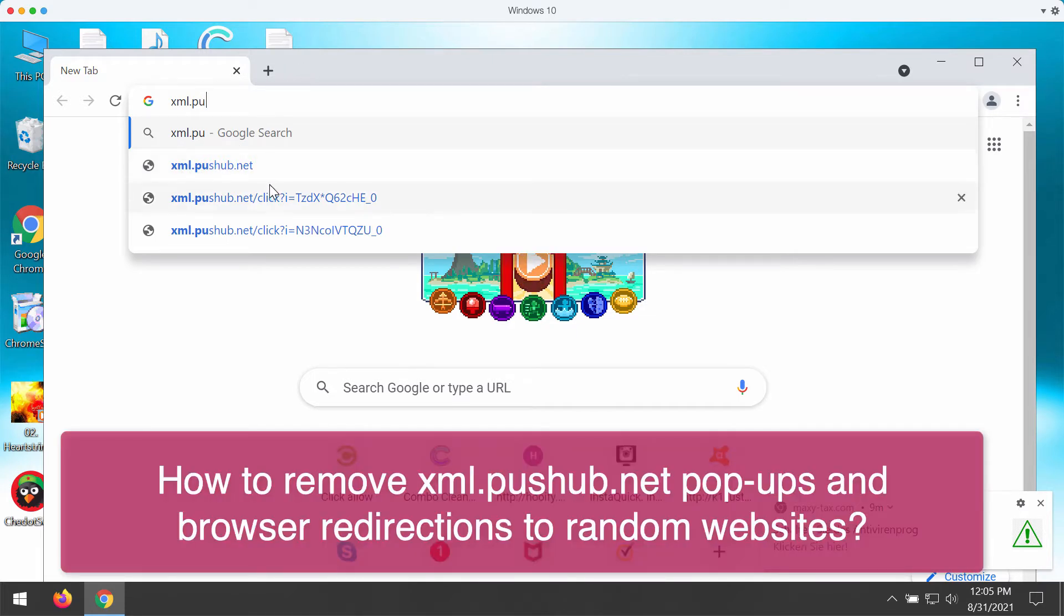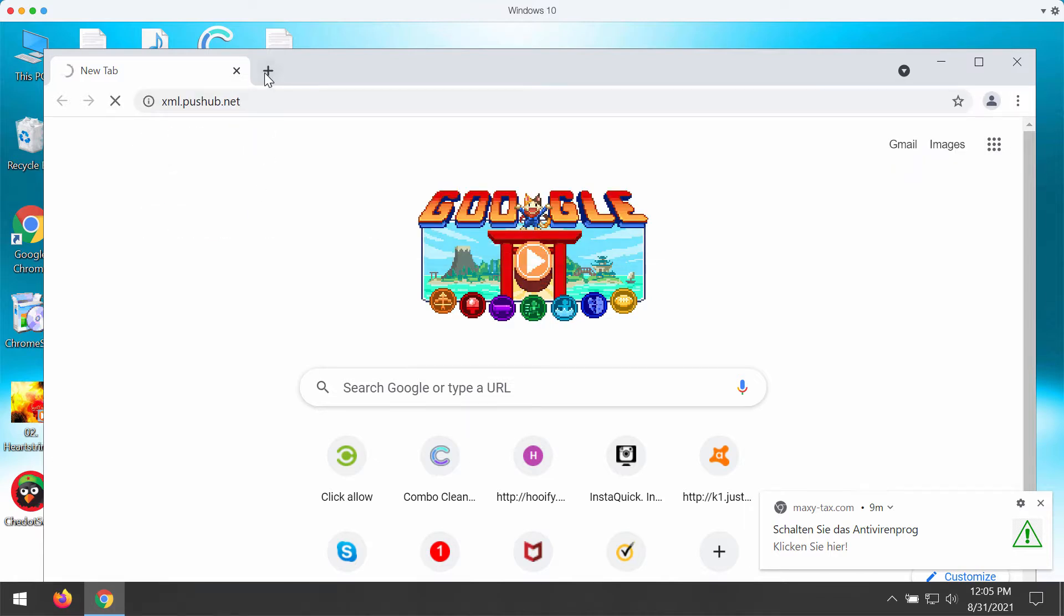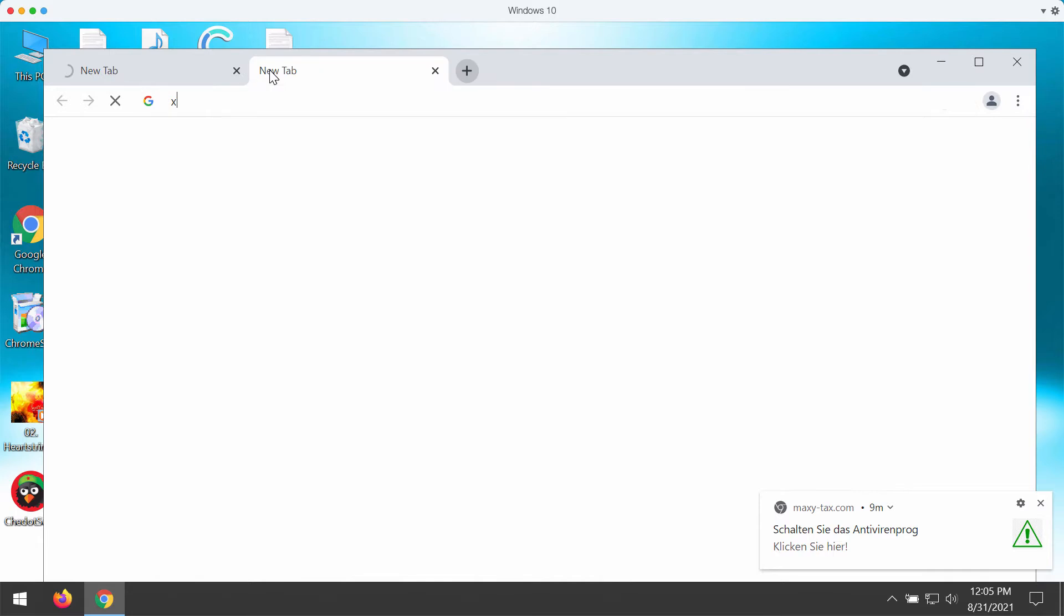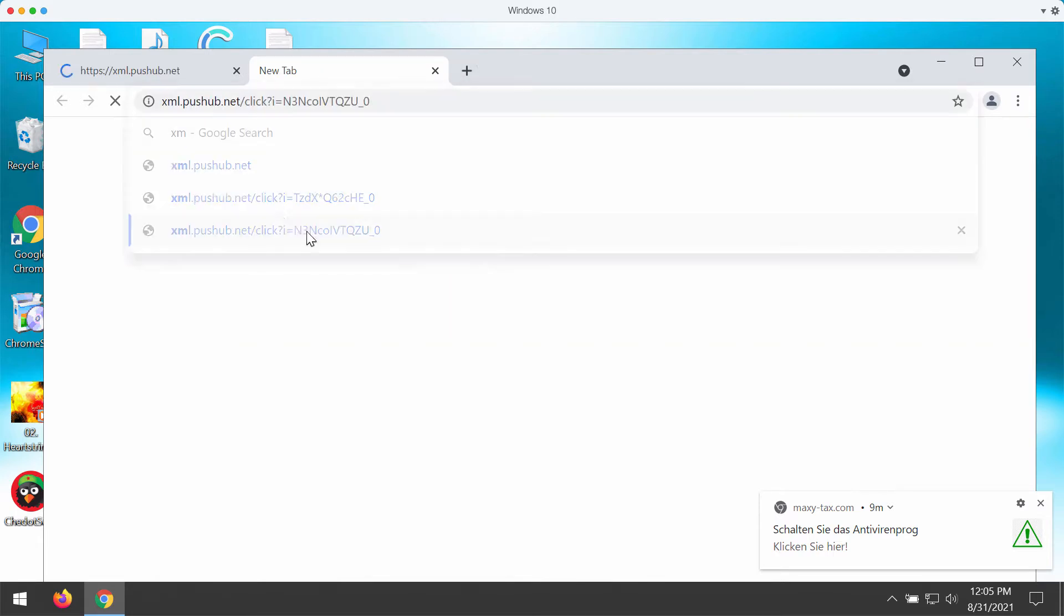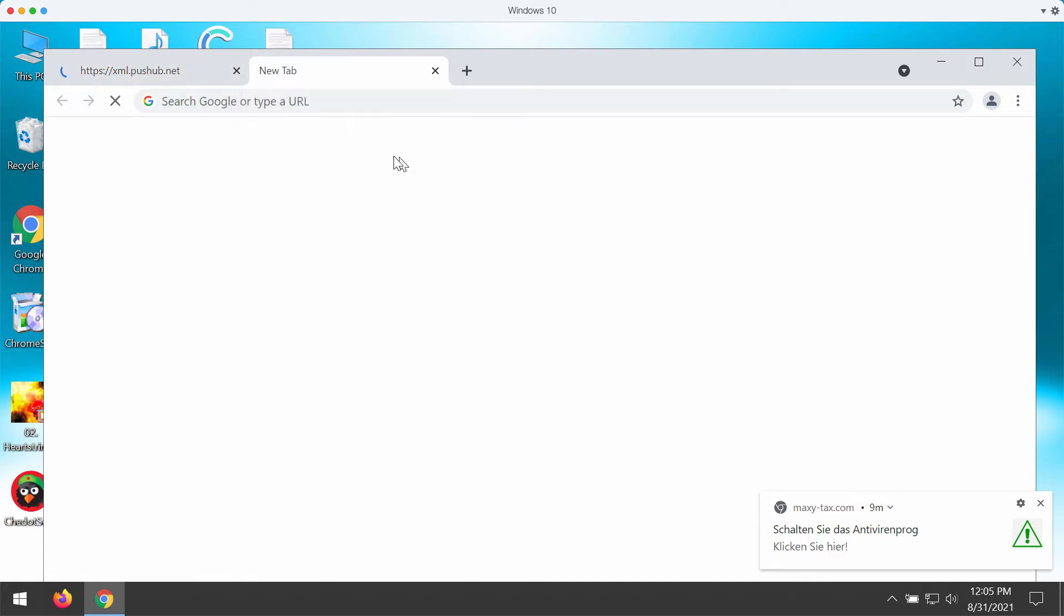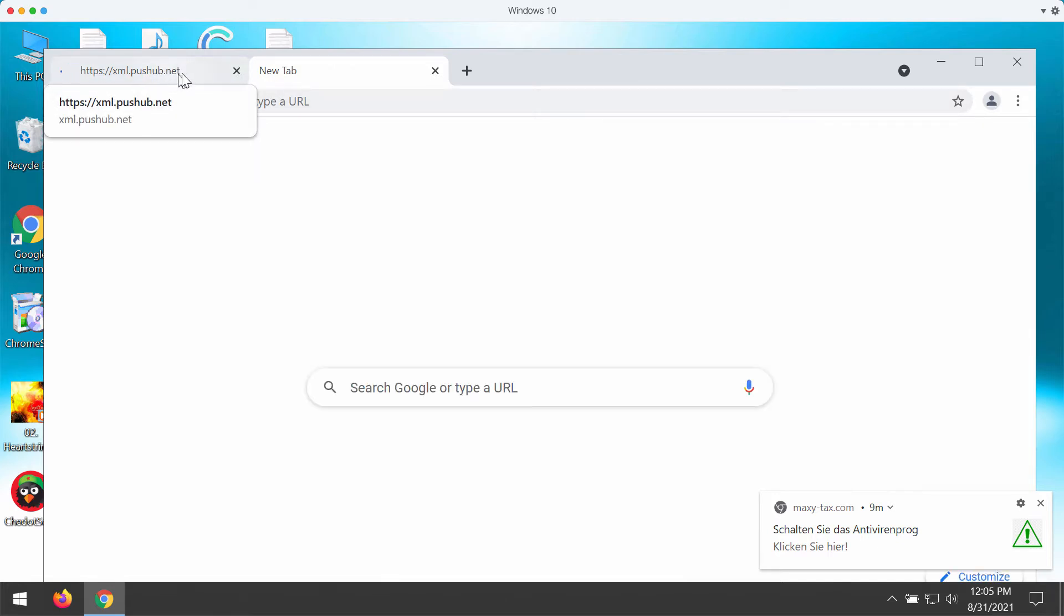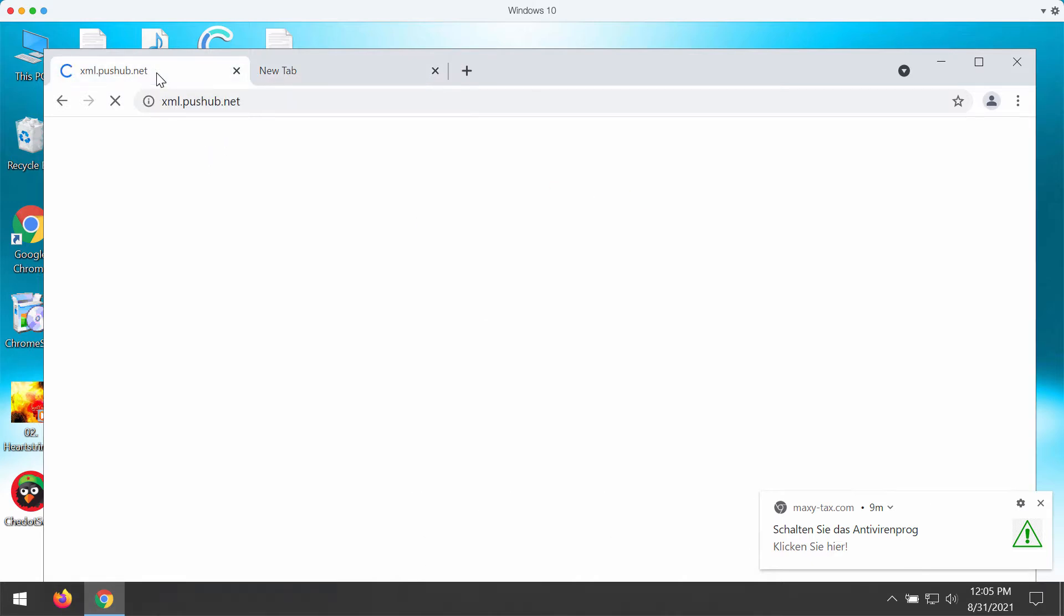Some people may unexpectedly see these pop-ups by xml.pushup.net and soon they would be forwarded to some other questionable content. These xml.pushup.net pop-ups may be the result of some adware type application enabled in your computer. Often these pushup.net pop-ups are also the result of some unwanted websites displaying intrusive push notifications.